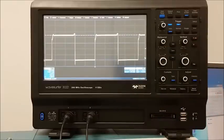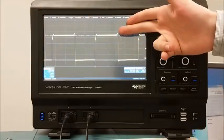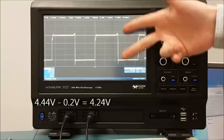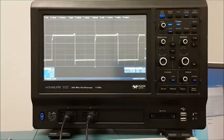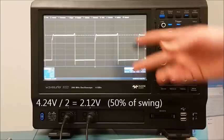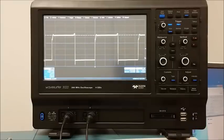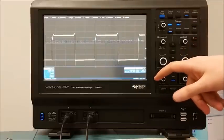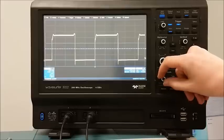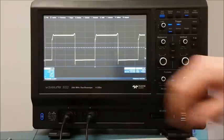Now that I know the 0% and 100% of this signal, I can calculate the 50%. I first need the difference between high and low, which is 4.44 volts minus 200 millivolts, or 4.24 volts. Half of 4.24 volts is 2.12 volts, but we have to add that to the 0% voltage of 200 millivolts, giving us a 50% voltage point of 2.32 volts. I'm going to use one of the horizontal cursors to mark that 50% voltage of 2.32 volts.